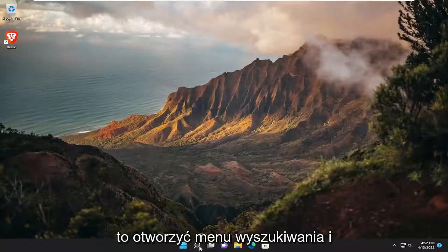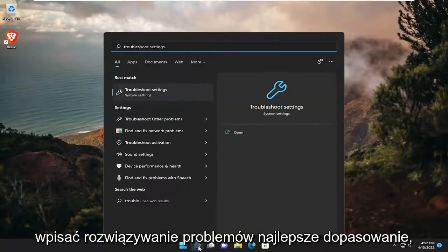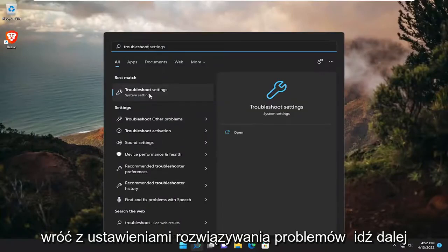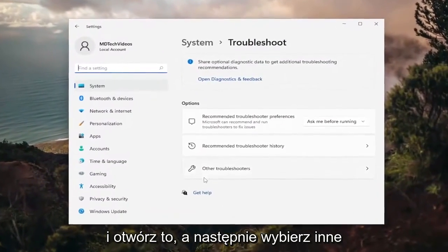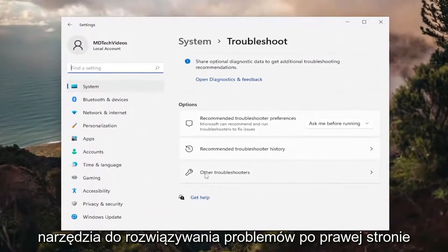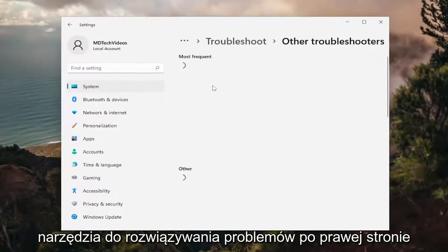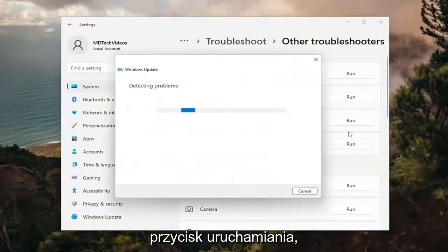The first thing I recommend doing would be to open up the search menu and type in Troubleshoot. The best match will come back with Troubleshoot Settings — go ahead and open that up. Then select Other Troubleshooters on the right side, and underneath Most Frequent, select the Windows Update Troubleshooter and then the Run button.